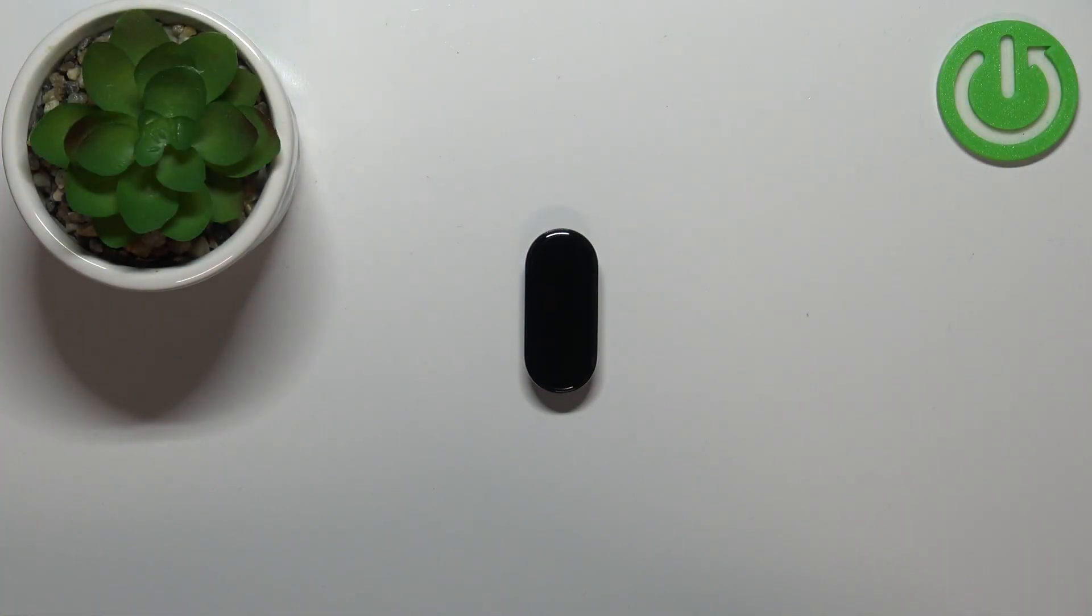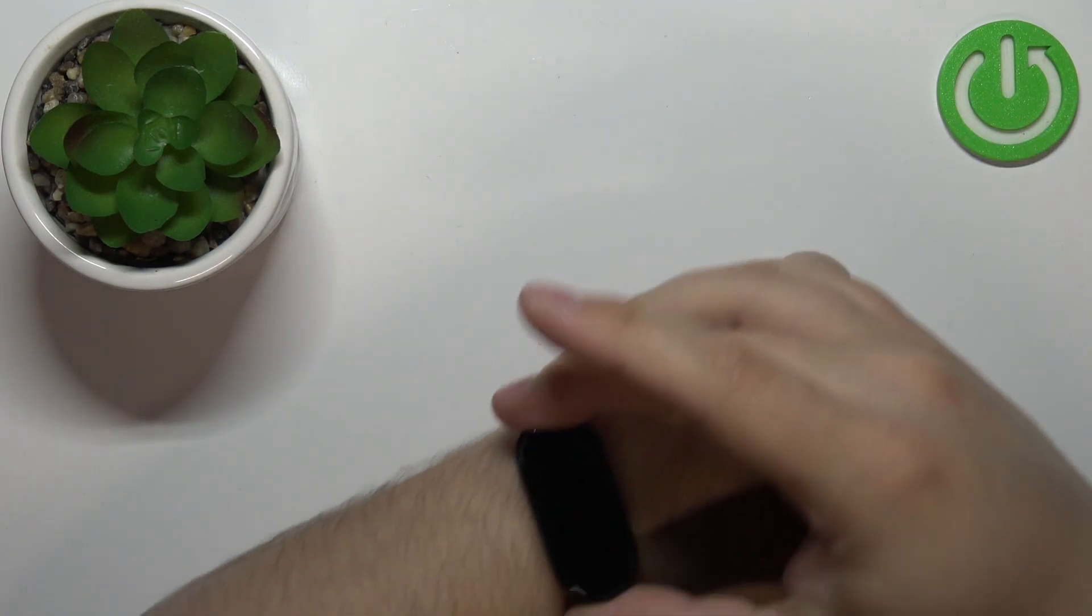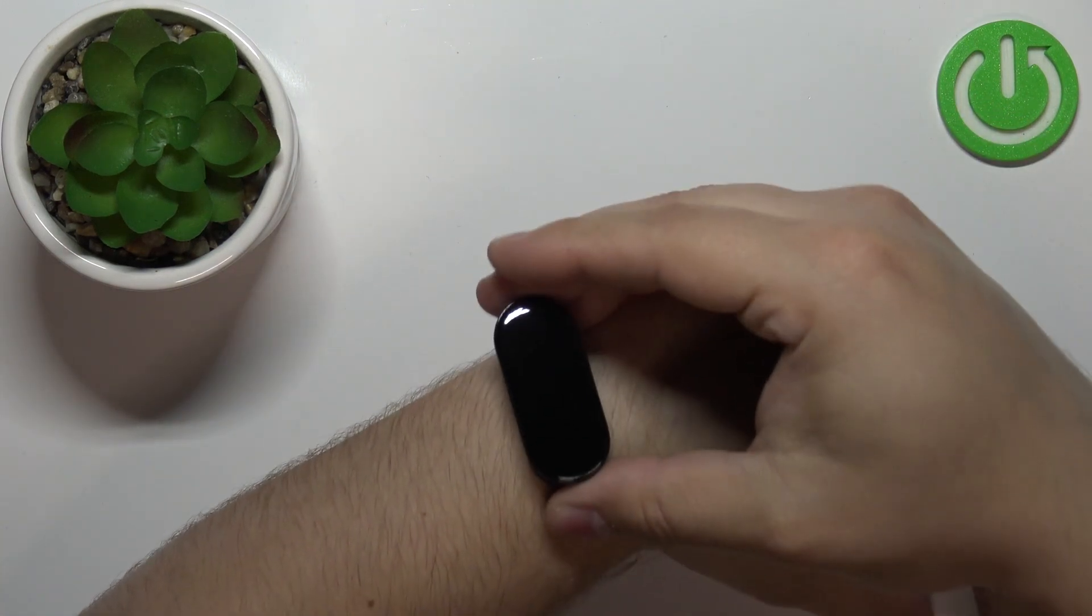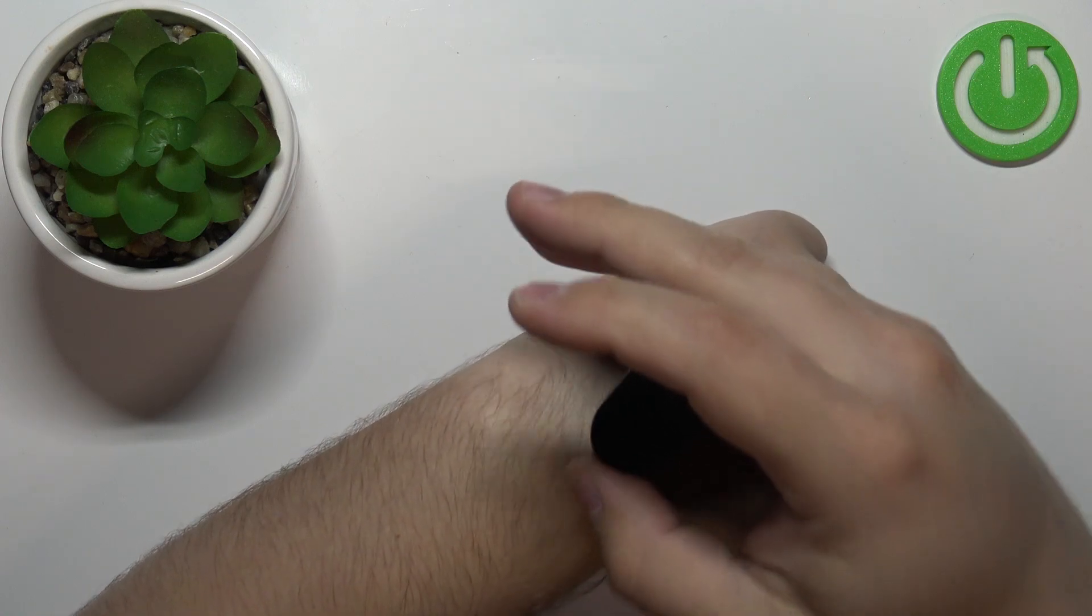Before we start, a quick disclaimer. If you want to get the most accurate results from your heart rate measurements, make sure to put your smart band on your wrist and secure it tightly so it doesn't move around.